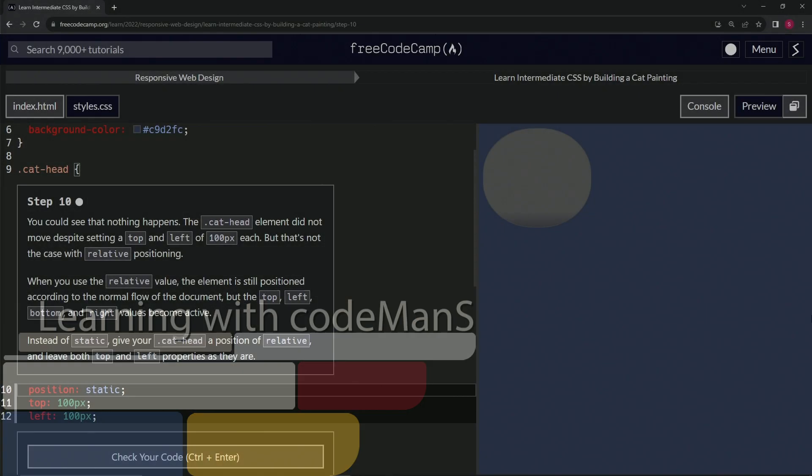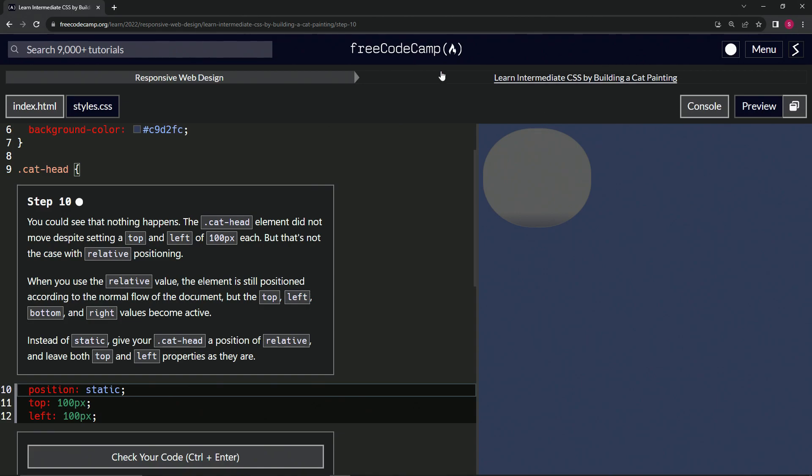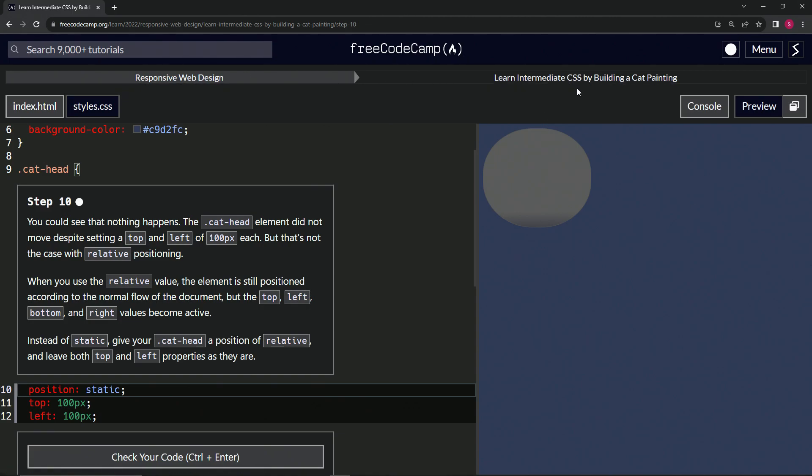Alright, now we're doing FreeCodeCamp Responsive Web Design, Learn Intermediate CSS by Building a Cat Painting, step 10. We can see that nothing happens. The cat head class element did not move despite being a top and left...